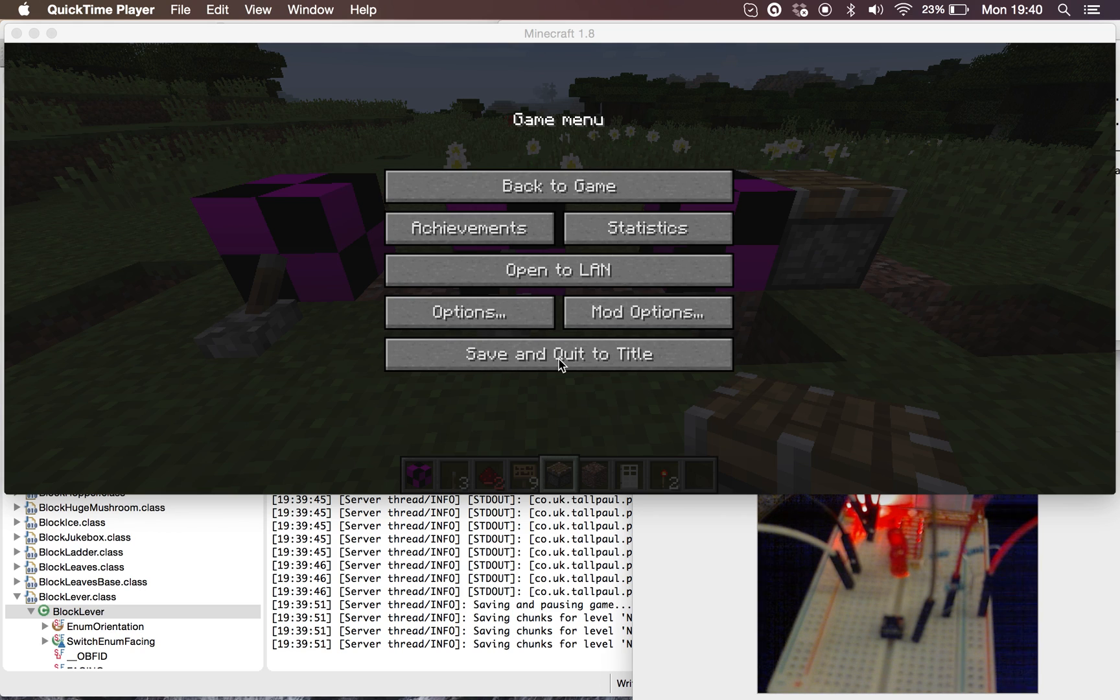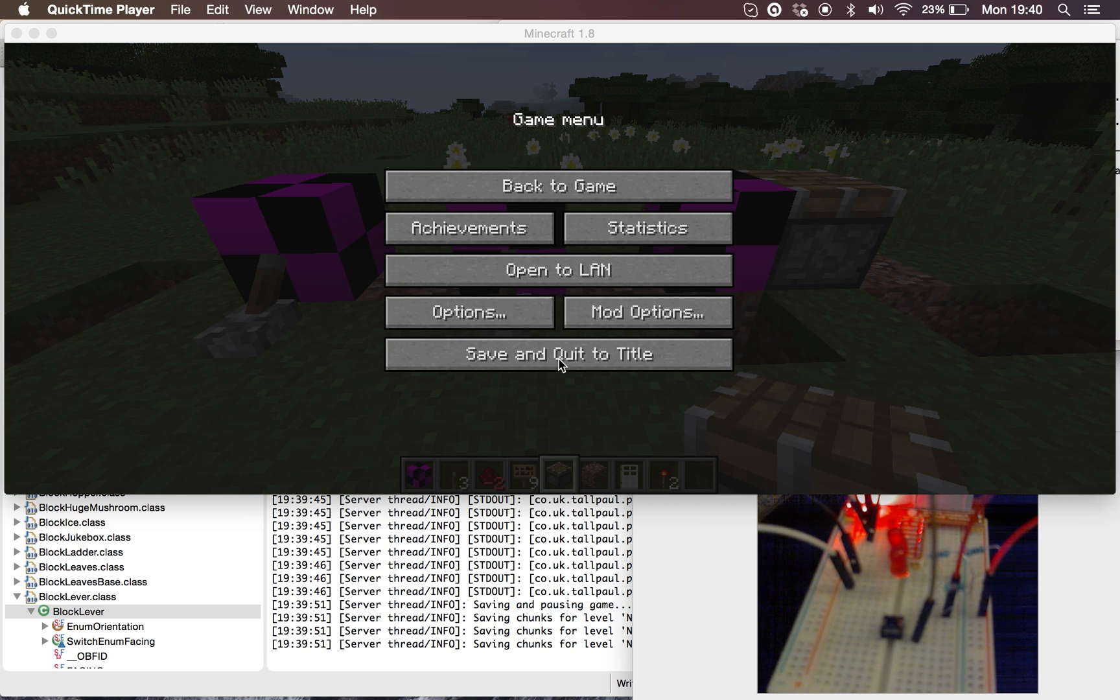Hello and welcome to a demonstration of a mod for Minecraft that lets you control external devices using a Raspberry Pi.